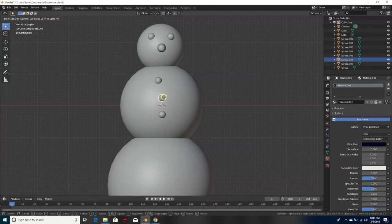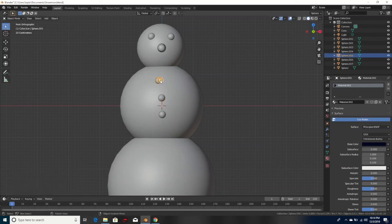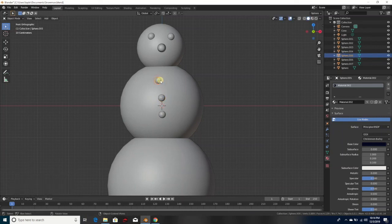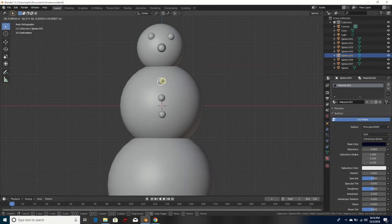It's always good to use all viewpoints when you're making something, because it's three-dimensional — not just front and back.